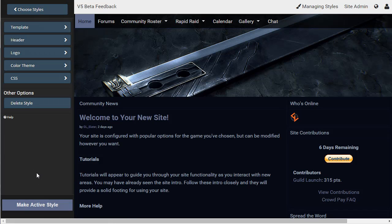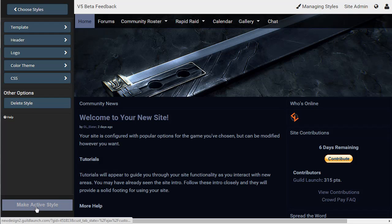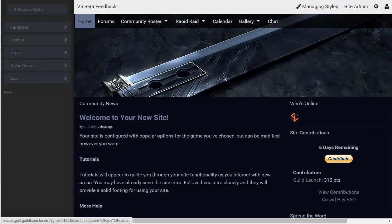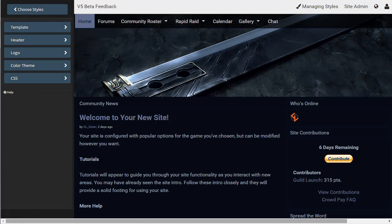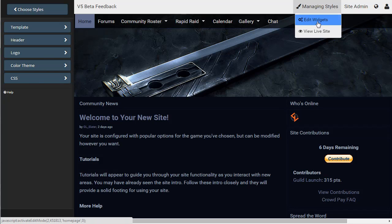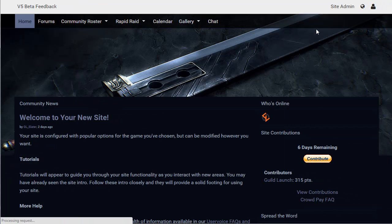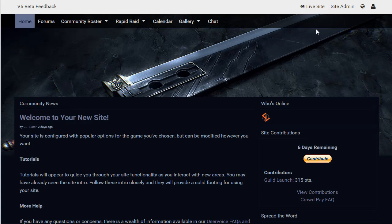And that is all there is to it. Once you've saved it, once you've gotten it everything the way you like, just make the style active, and it is live on your site. If you have any questions, let us know. Send us an email at support at GamerLaunch.com, or check out our support forums at support.guildlaunch.com. Thank you.